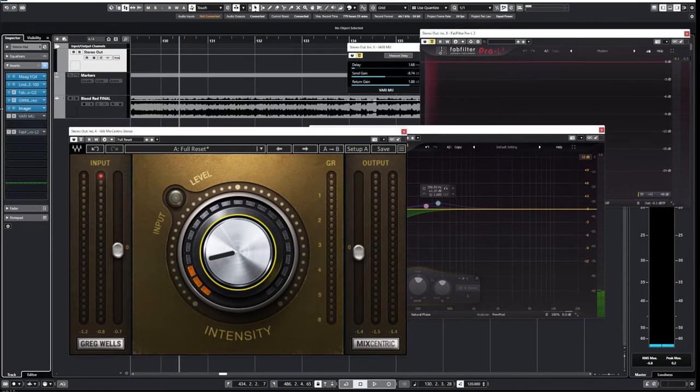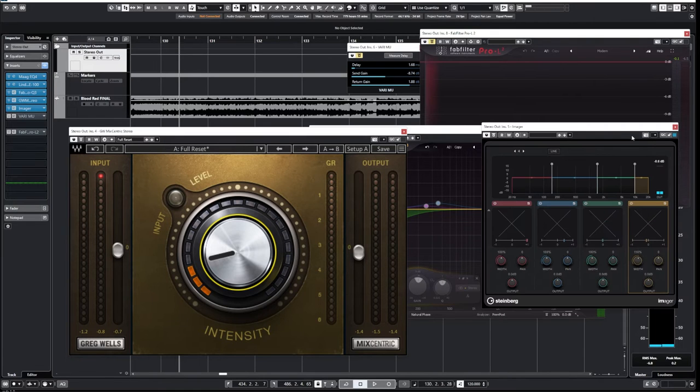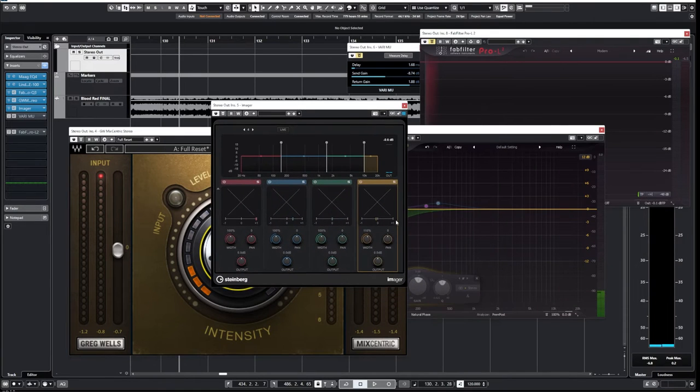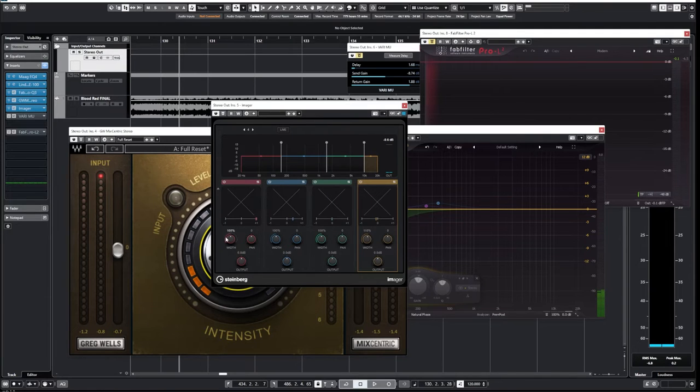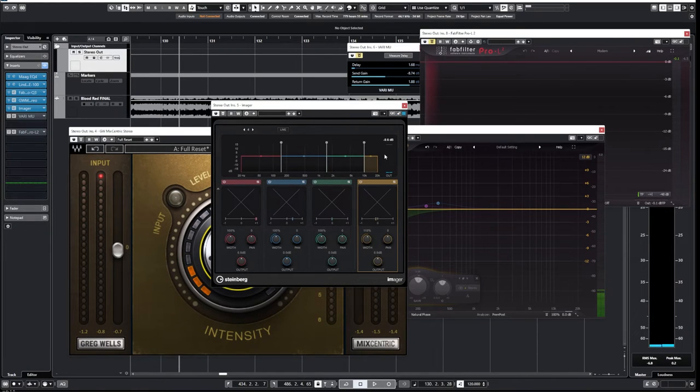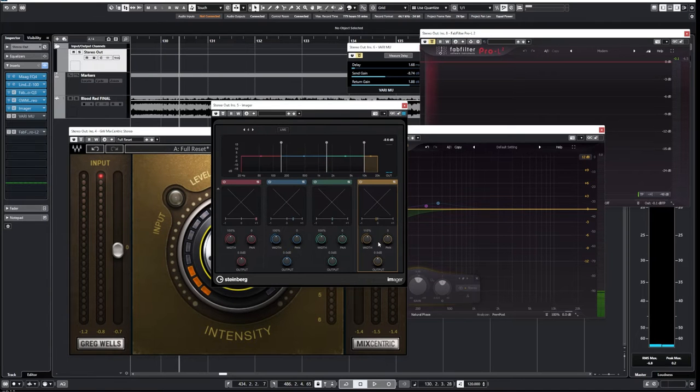And yet another subtle plugin here. This is an imager. And if it'll pull up here, you'll see that the only band that I have doing anything here, everything else is just at basically what an imager does is I can narrow or I can wide different frequency bands. So this is like our low end. This is our low mid, this is our mid and this is our high end. So I'm just adding a 10% width thing to the high end. In this case, I've talked about this a lot in the past, but if you don't know, so the lower the frequency, the more mono it sounds.